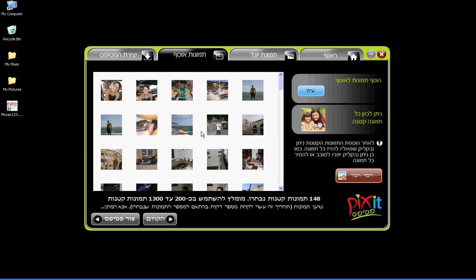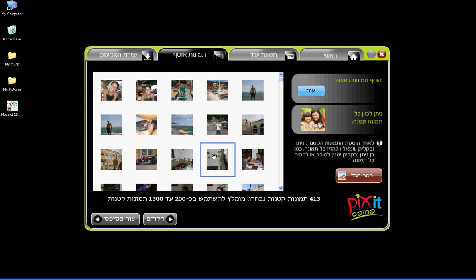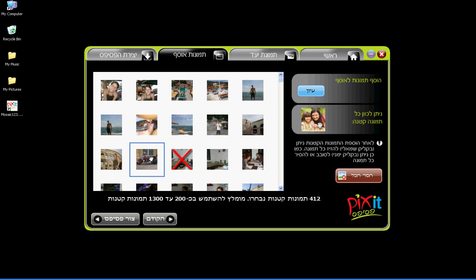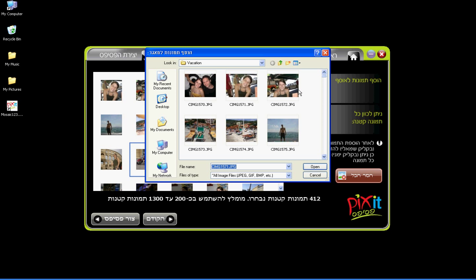You may adjust each tile photo by moving it left and right, up and down. You may also rotate each tile clockwise or counter-clockwise. You may remove any tile, and later on you may undo this removal. Click on Browse again to add more tiles to the selection.